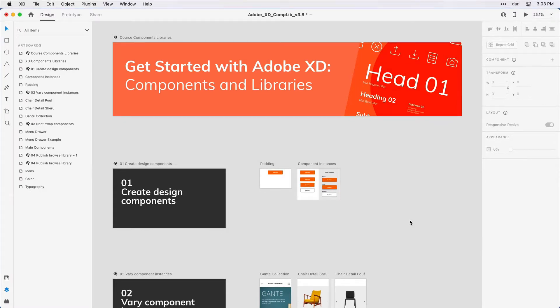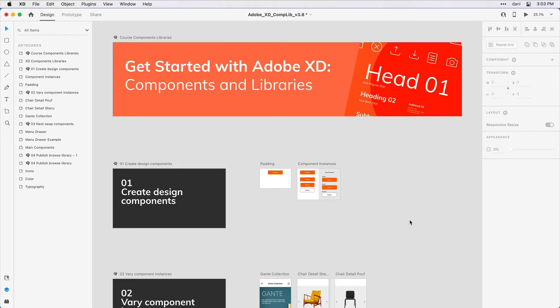If the content within a component needs to be updated, you need only make that change on the main component, and then choose if you'd like to update all instances of that component throughout your work. In this tutorial, I'll get you started building and customizing components in Adobe XD in a few easy steps.